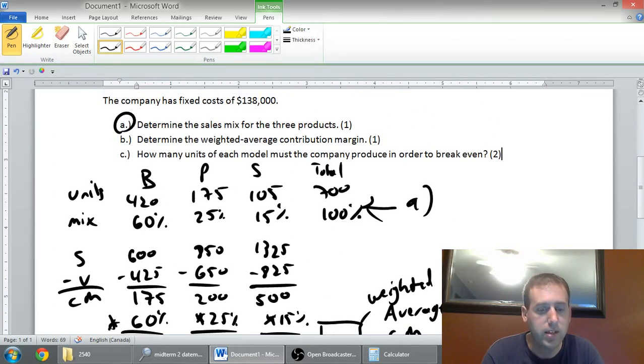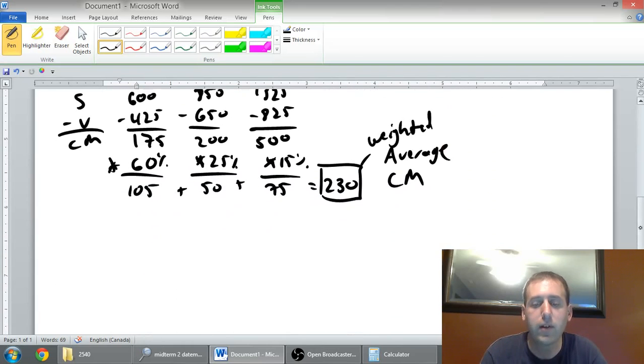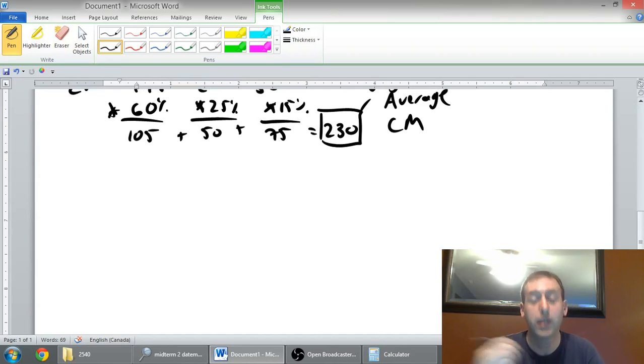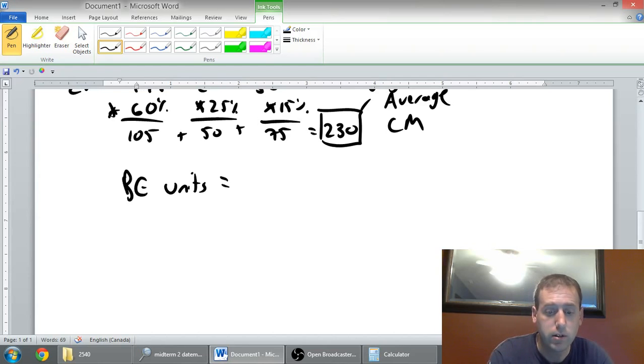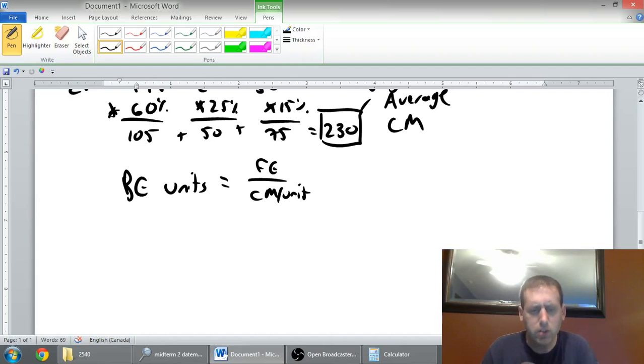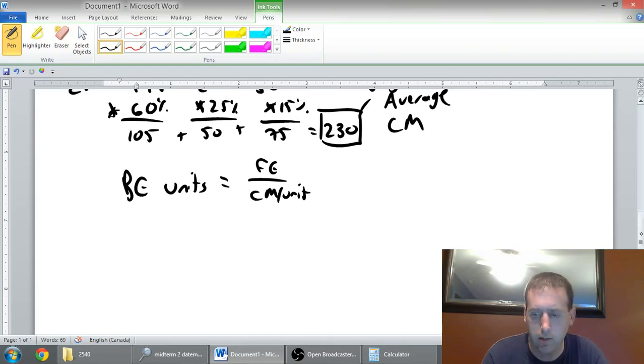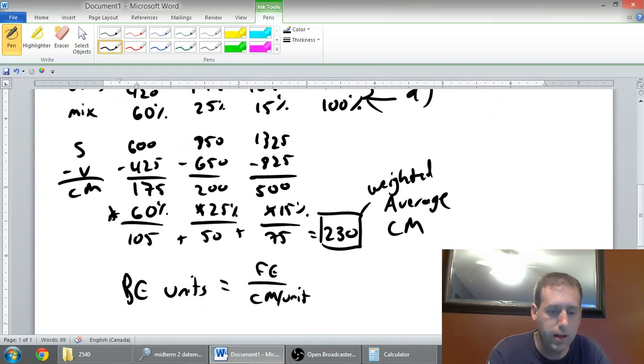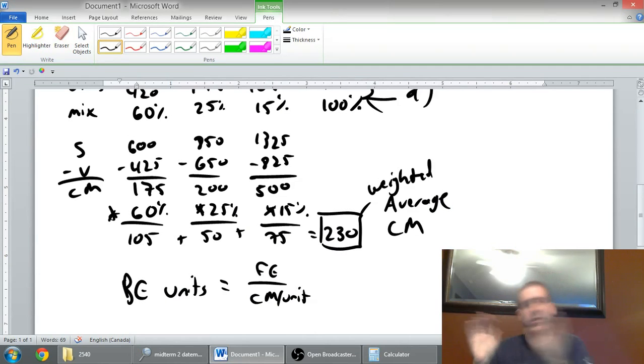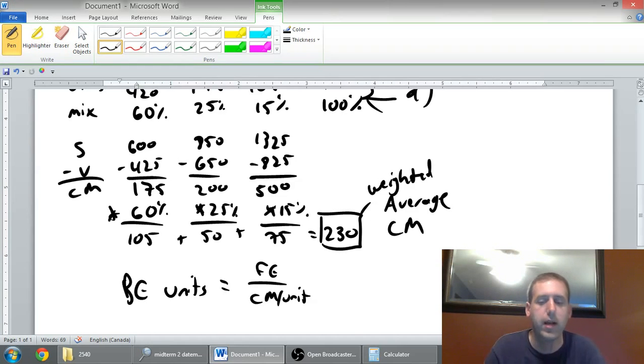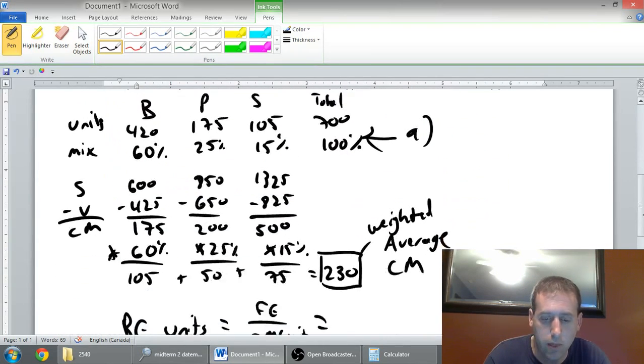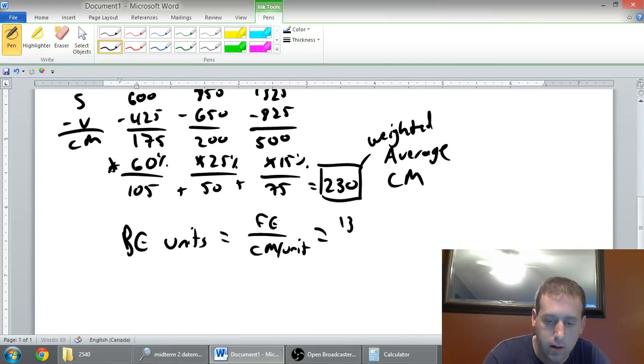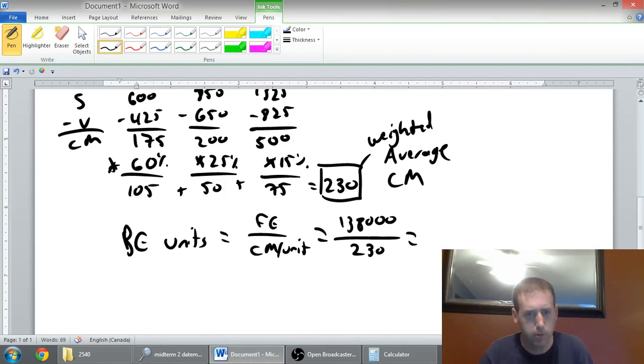Part C is actually easy. How many units of each model must the company produce in order to break even? Let's start by figuring out our break-even point in units. The formula for break-even units is fixed expenses divided by CM per unit. I've seen students butcher a problem here, because they go, fixed expenses, we know that number is 138, CM per unit, well, we computed that as $175, we've got $200, $500. That's messing with this product mix thing, and we want to use our average contribution margin per unit. We went through the steps to figure out our weighted average contribution margin per unit was $230. Let's use that number.